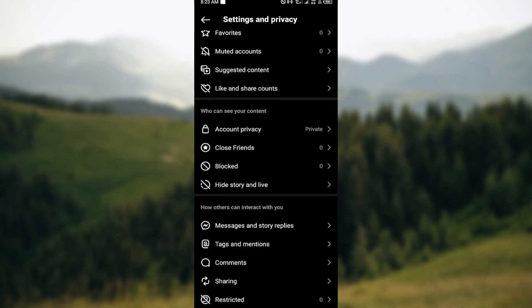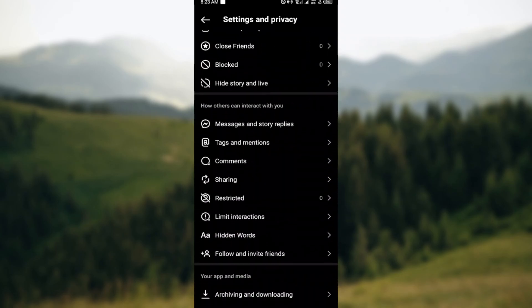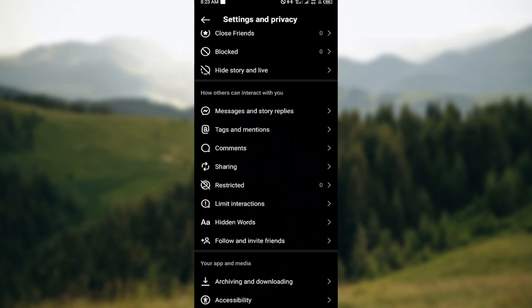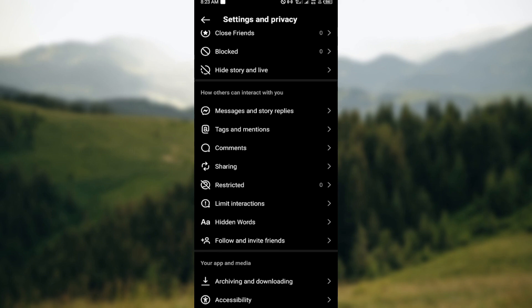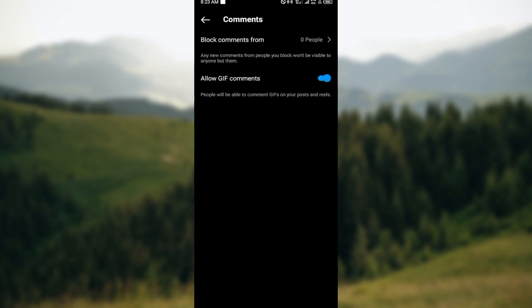Just go ahead and click on the Comment option. It is found under 'How others can interact with you.' After clicking on Comments, you can now see on this page you can block comments from certain people and you can also allow or disallow comments.